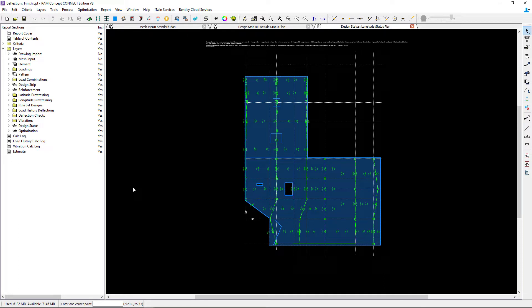Any violations would be reported in red along with a failure clause that led to the violation — this would be the clause in the design code that you selected.